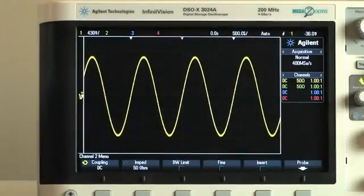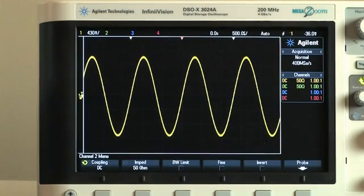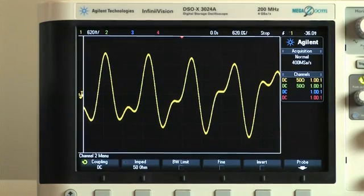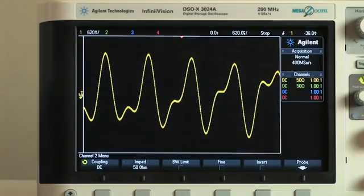A unique feature called SUM allows you to add two signals together on a single channel. For example, you can easily generate dual-tone multi-frequency communication signals by summing two sine waves together using just one channel.